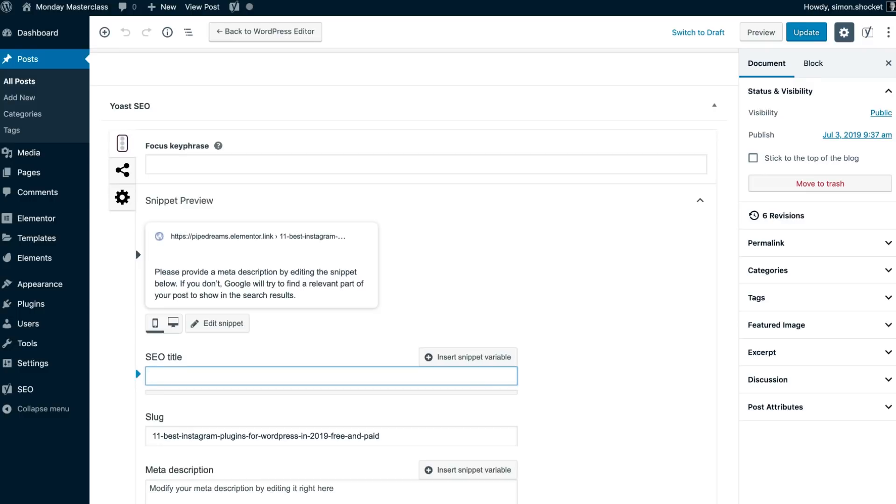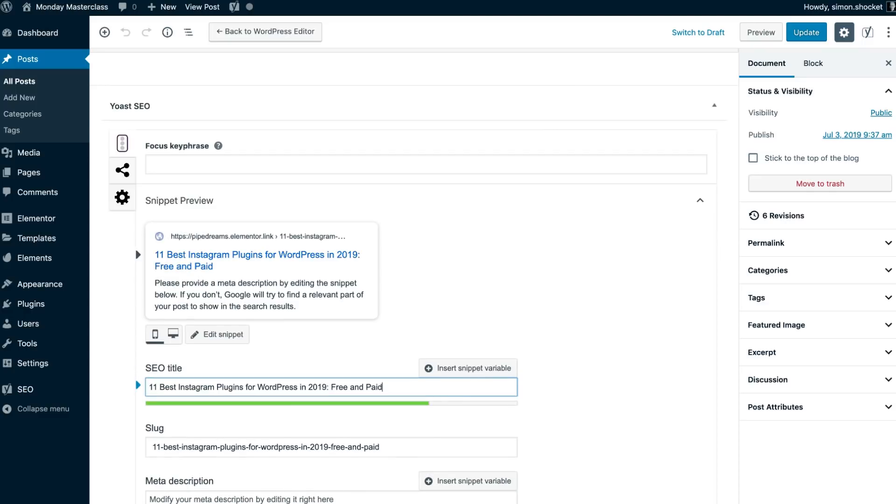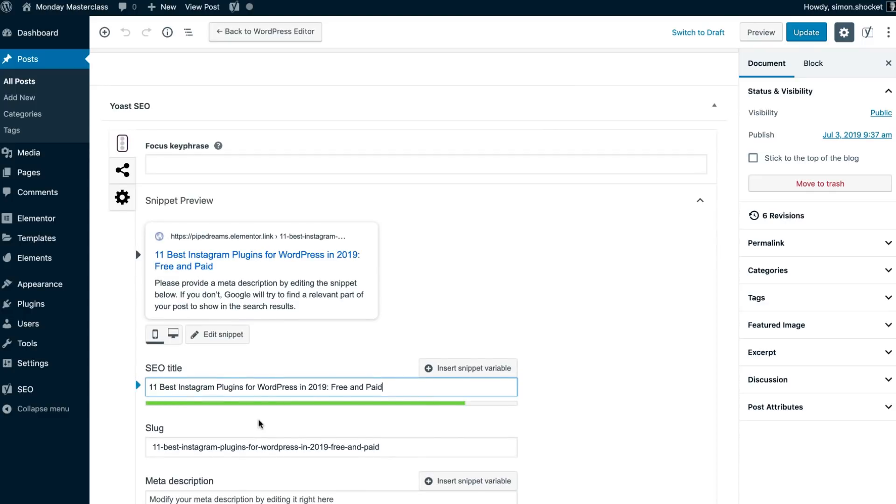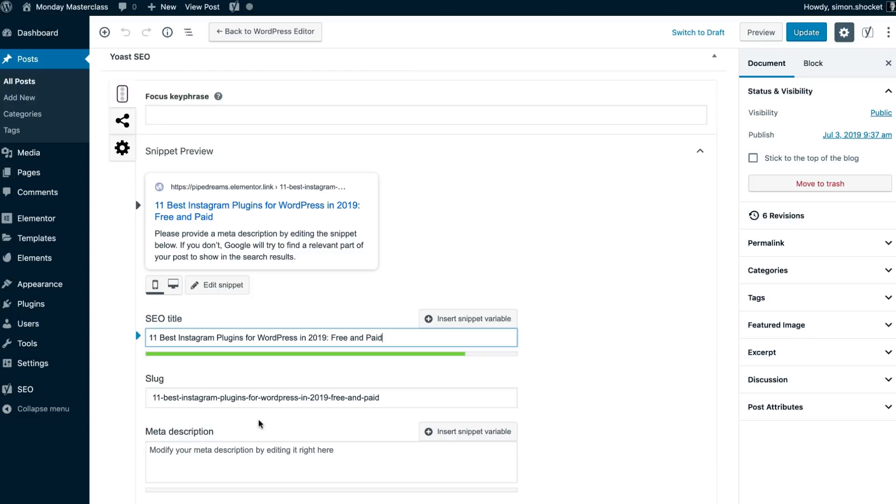Now, I'll paste my title here and the green bar that I get indicates that it's the right length. And it's a good title, if I do say so myself.